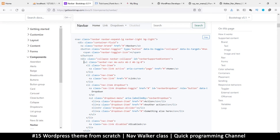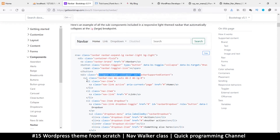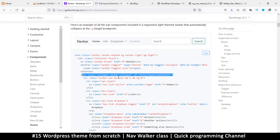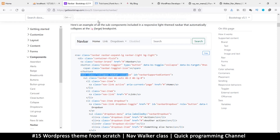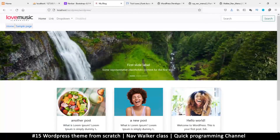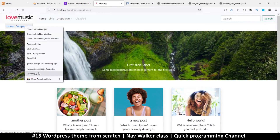All we need to look at now are the classes here. Beginning where there's a div that encompasses the unordered list — that's what we need to concentrate on. I want to add more options here, so the container class — we see here it says 'my extra menu class'. Let's see if we come back to the blog.